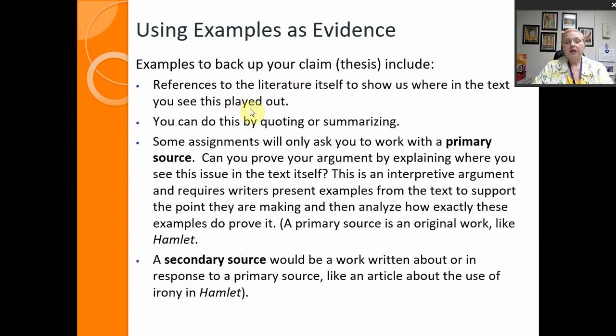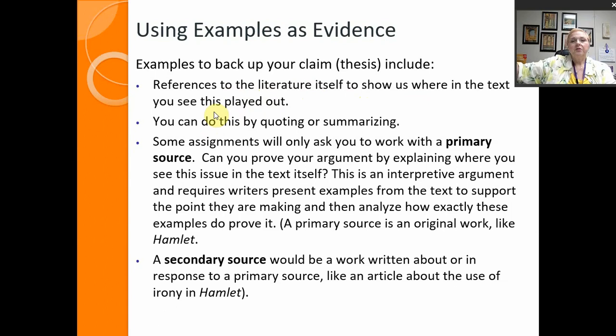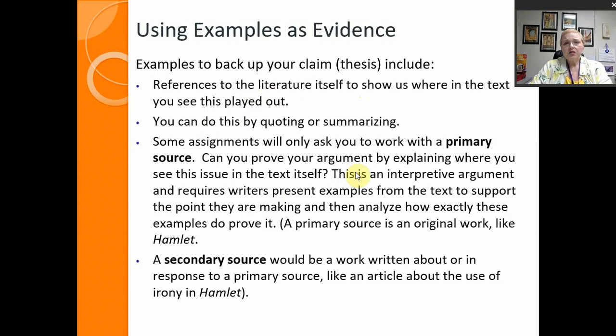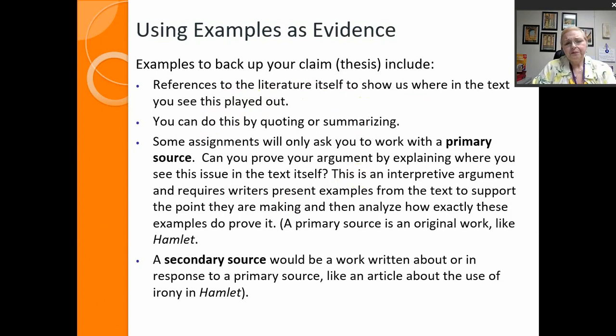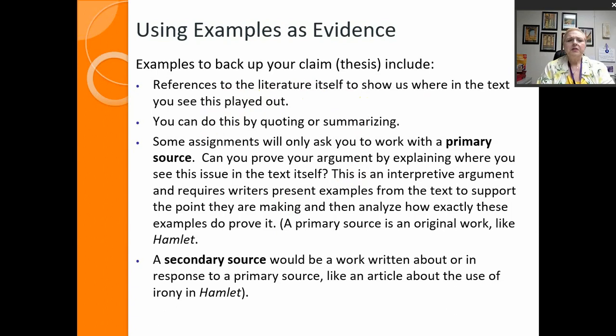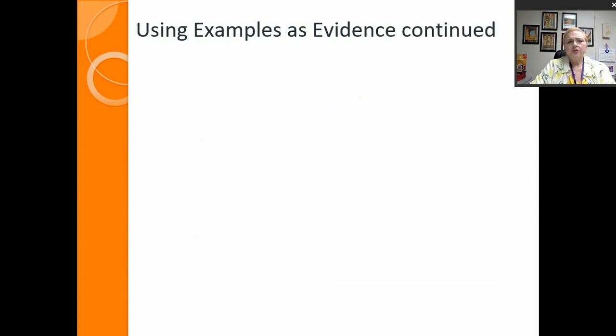It references to the literature outside itself to show us where in the text you see this played out if you're writing about a particular story or something. Some examples will only ask you to work with primary sources, that means like if you're doing a literary analysis or if you're reading an article people will only want some things from that but other times they'll want you to find examples outside of that.